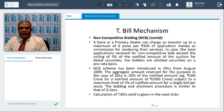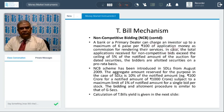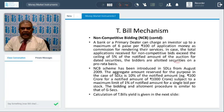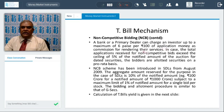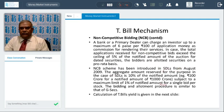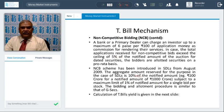A bank or primary dealer can charge a commission of 6 paisa per 100 for application money for the services rendered, which can be collected from investors. If total applications for non-competitive bids exceed 5% of the notified amount, allotment will be on a pro-rata basis. The NCB scheme was originally allowed in T-bills and government securities; from August 2009, it was extended to State Development Bonds as well. For SDL, the aggregate amount reserved is 10%, whereas for T-bills and other instruments it is 5%.